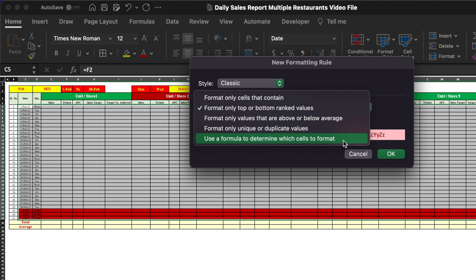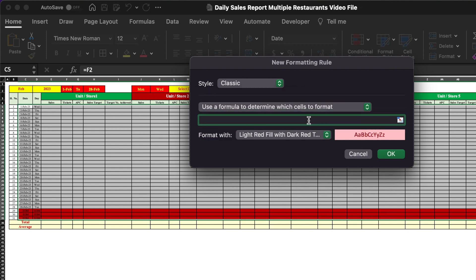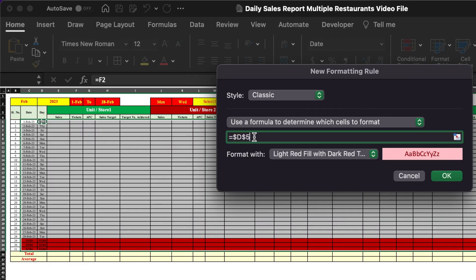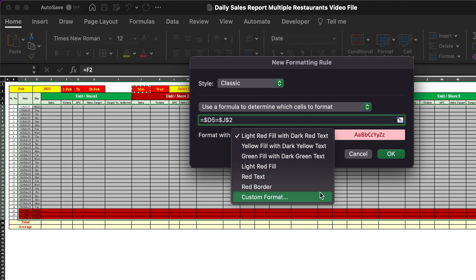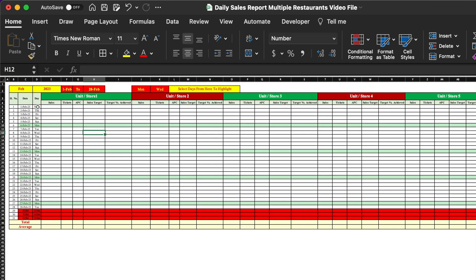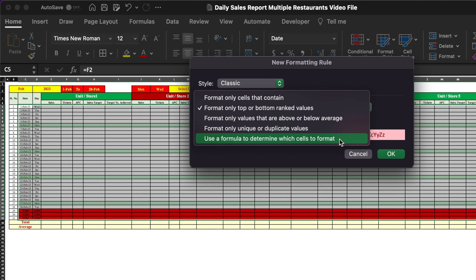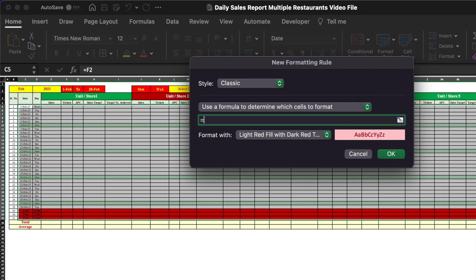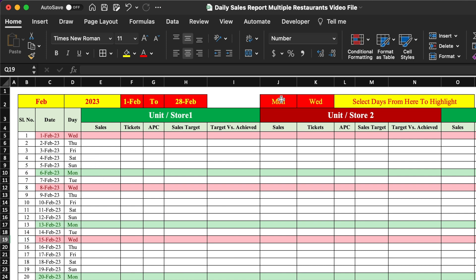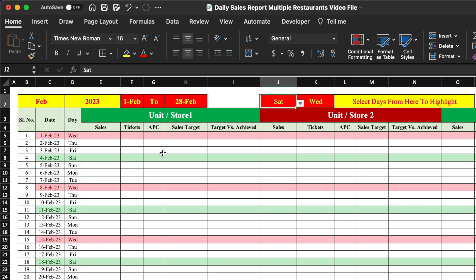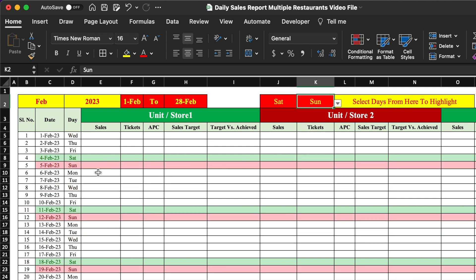In Classic mode, we choose 'Use a formula to determine which cells to format.' The formula selects the first day, removes the second dollar, and checks if it equals the selected day cell. We select green color and click OK — our selected day (e.g., Monday) gets highlighted. We add a second conditional formatting rule in the same way for a second day drop-down, selecting red color. Now we can highlight Saturdays and Sundays simultaneously from the drop-downs.